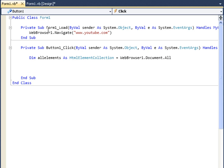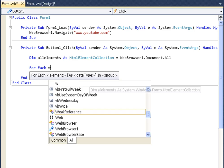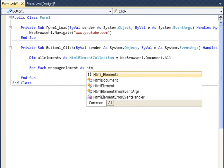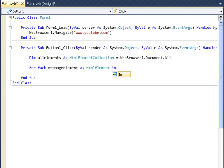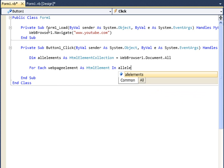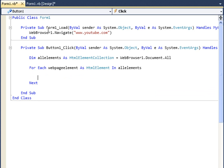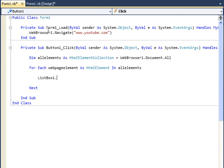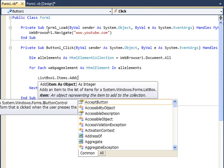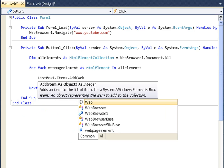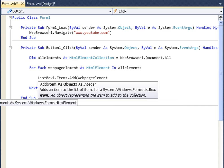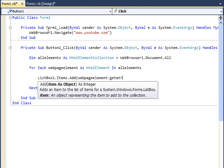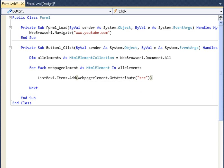It's not document.getElementsByTagName, it's webbrowser1.document.all. So all we need to do now is use a for loop and we're going to say for each webpage element as HTML element in all elements, and what we're going to do is add each attribute to a list box. So listbox1.items.add, and in brackets we're going to say webpage_element.getAttribute, and in quotations src.